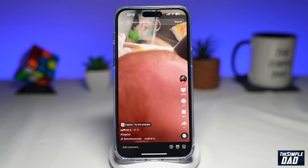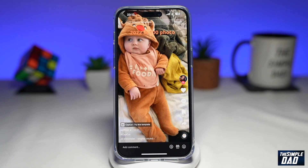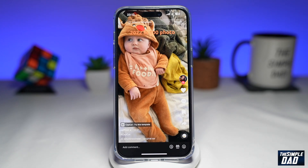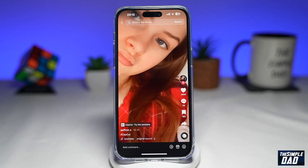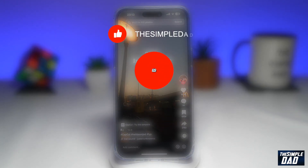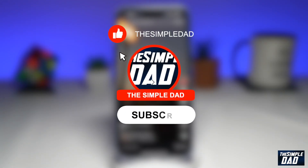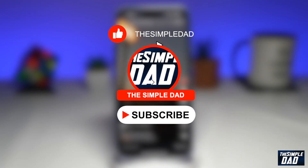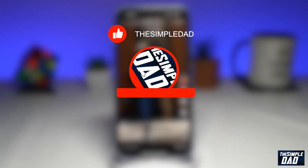Welcome to another Simple Dad TikTok tutorial. In this video, I'll show you how to create this video trend — 2022 in 100 photos on TikTok using CapCut. If you're new here, please subscribe to see more videos like this and don't forget to like this video.